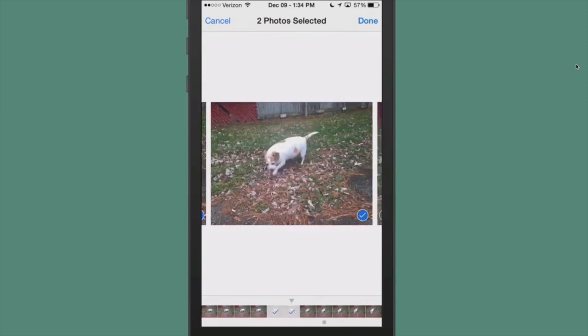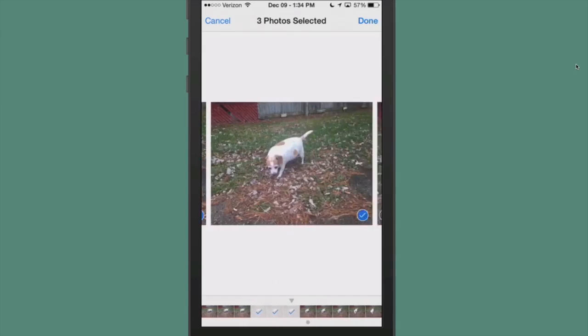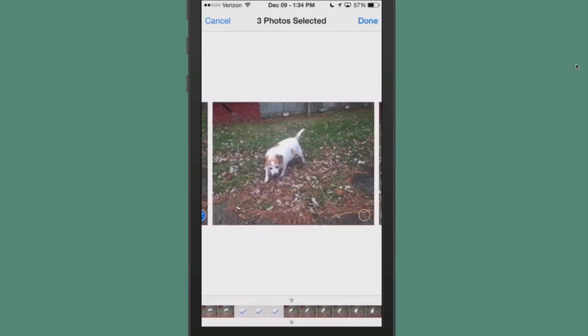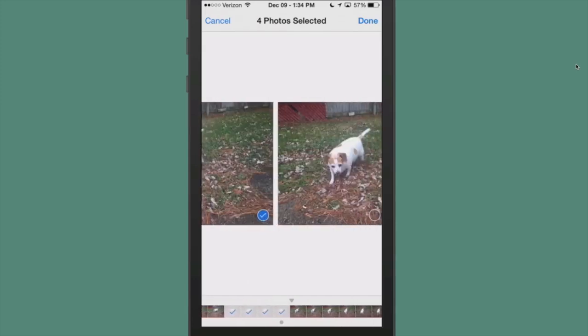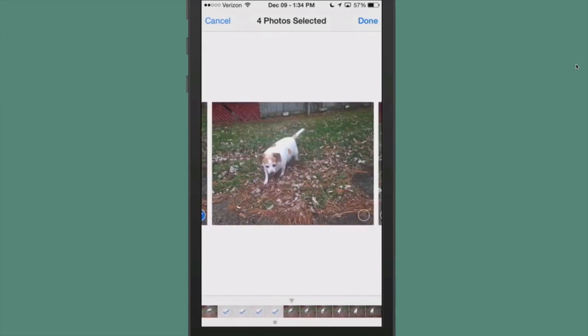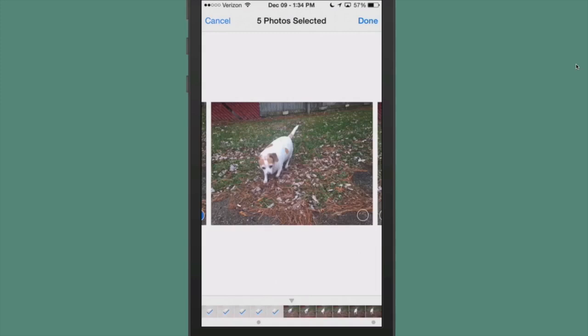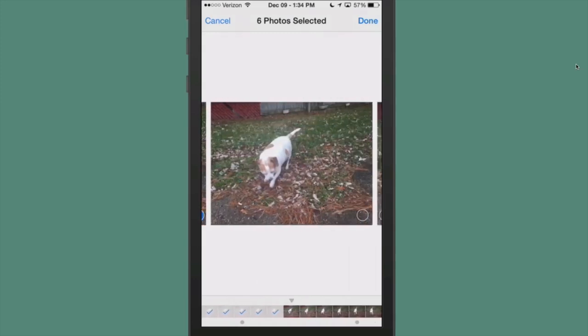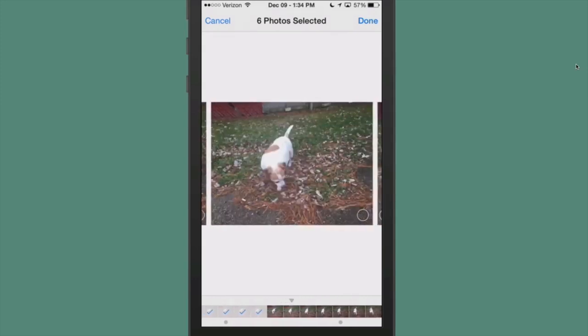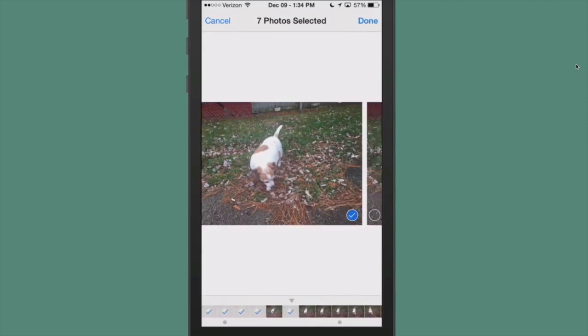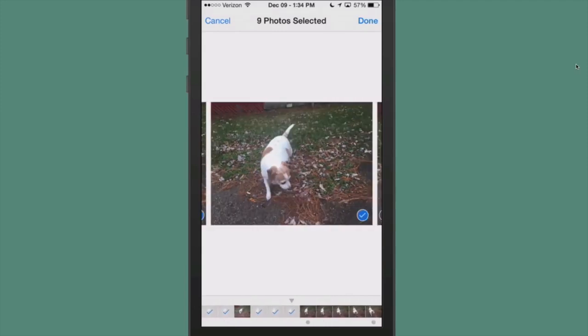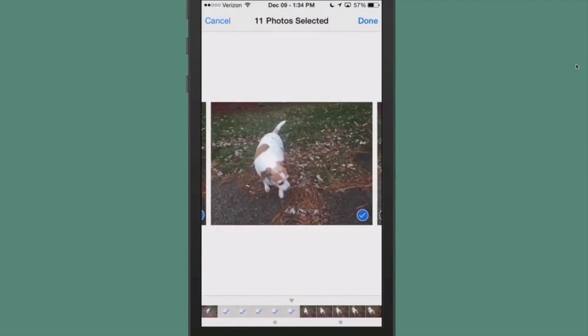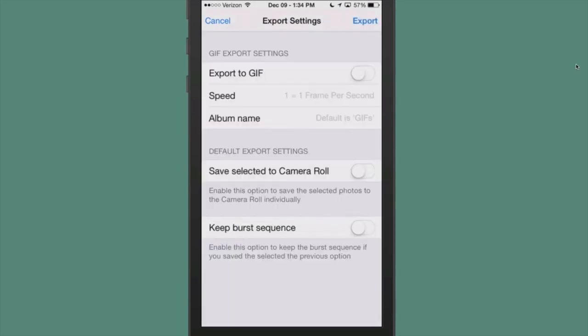Personally, I think that's something the developer needs to add - a way to check off all of these at one time and then uncheck the ones you don't want. That would be much, much faster. You see up there at the top it keeps count of the number of photos that are selected. Once you select what you want, you just tap done and you'll get this popup asking if you want to export a GIF.